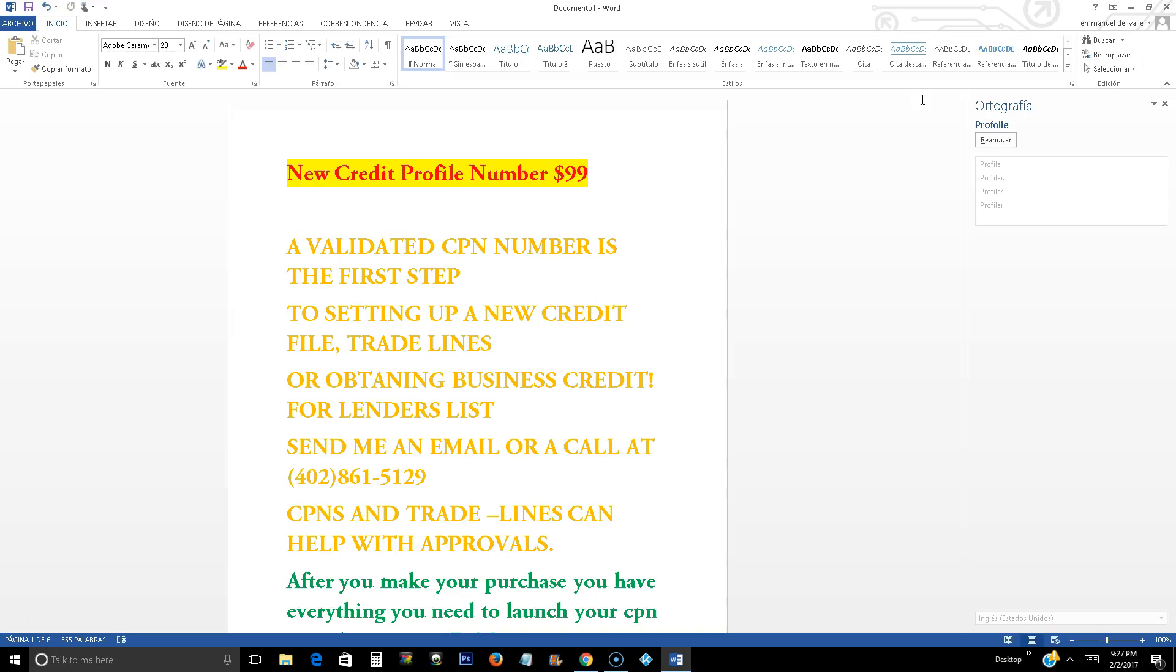We guaranteed our CPNs that they are good numbers. If you have any issues with our number, we will give you your money 100% guaranteed. No questions asked, but it must be that the numbers are not working, that it's not Trimerge, and we will, like I said, give you your money back. Thank you for watching and if you have any questions, send me an email or give us a phone call in the right time at 402-861-5129. Thank you for watching, see you in the next video.